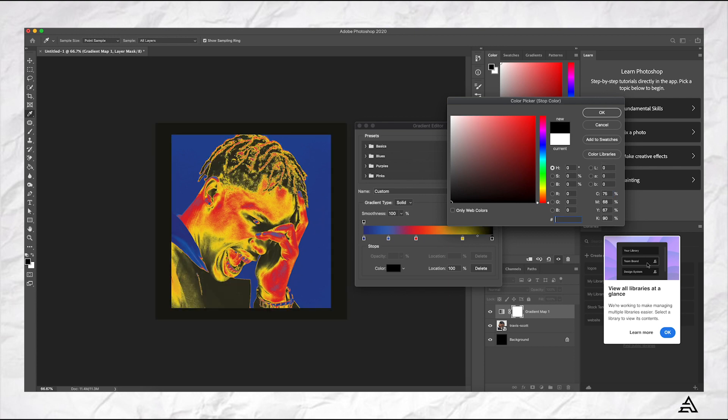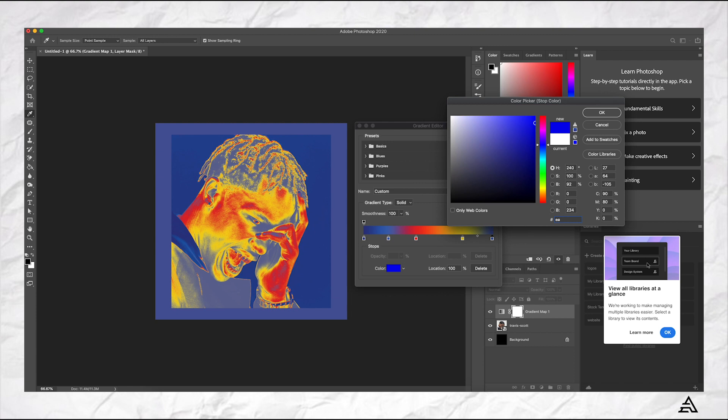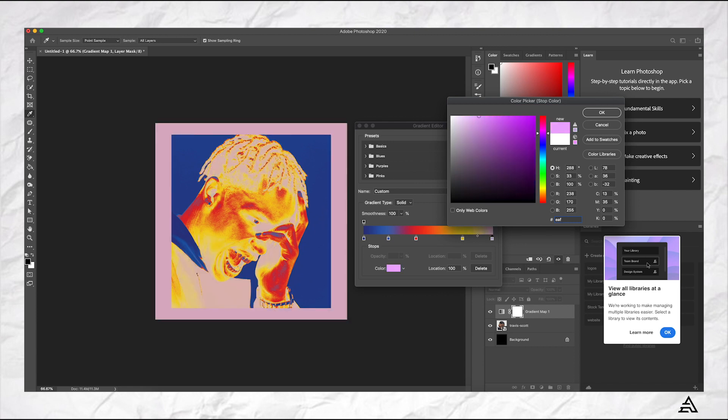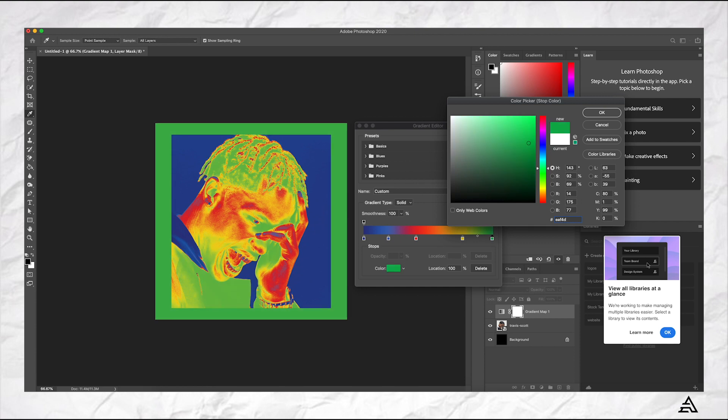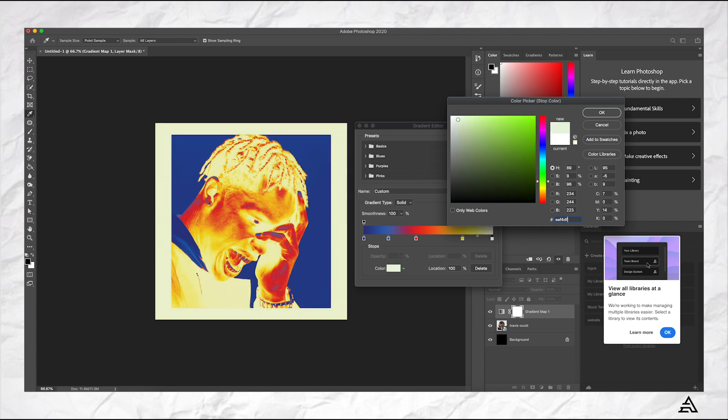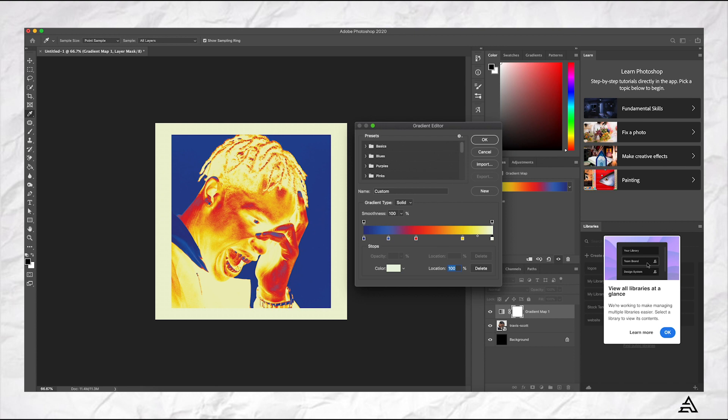And the last one's at 100 percent location and the code is EAF4DF and that should give you that whitish color. There we go.